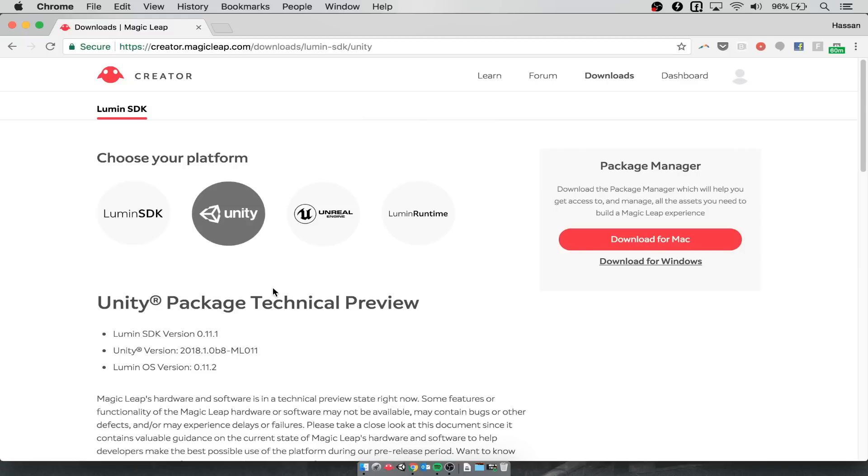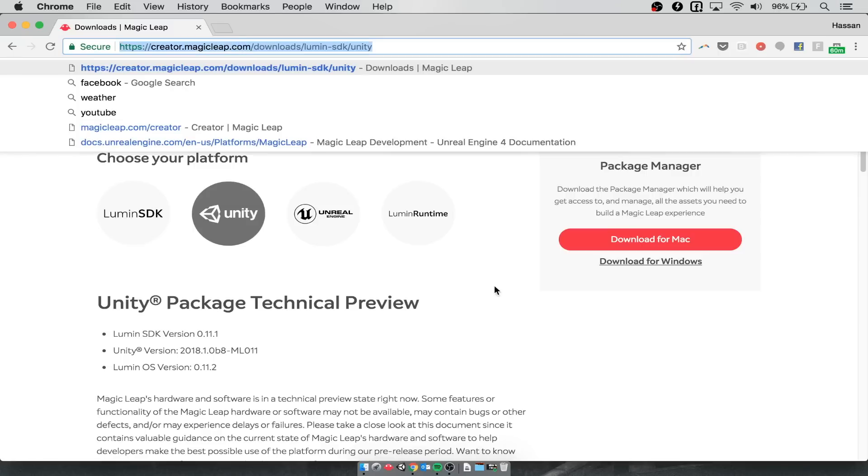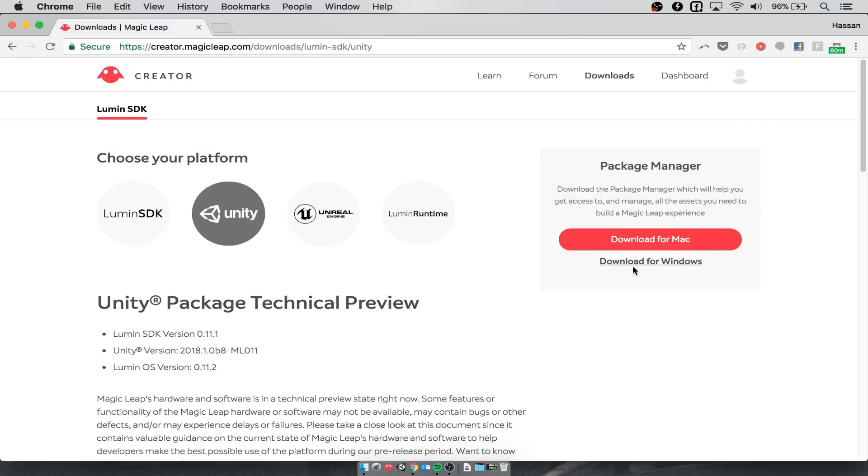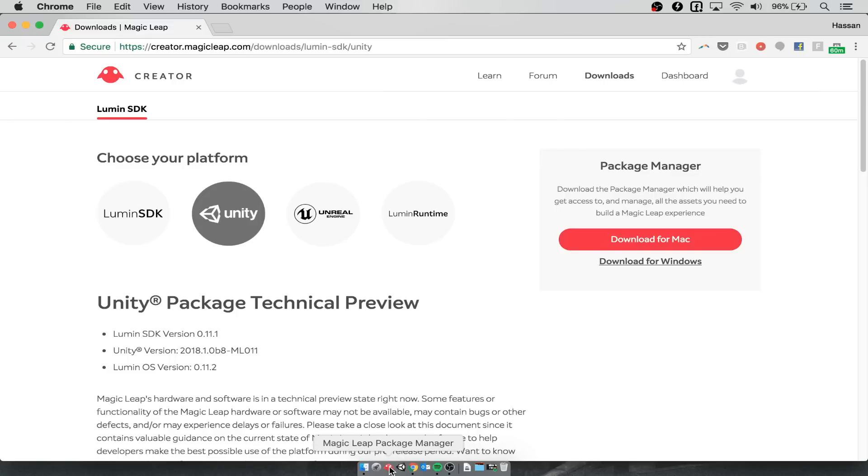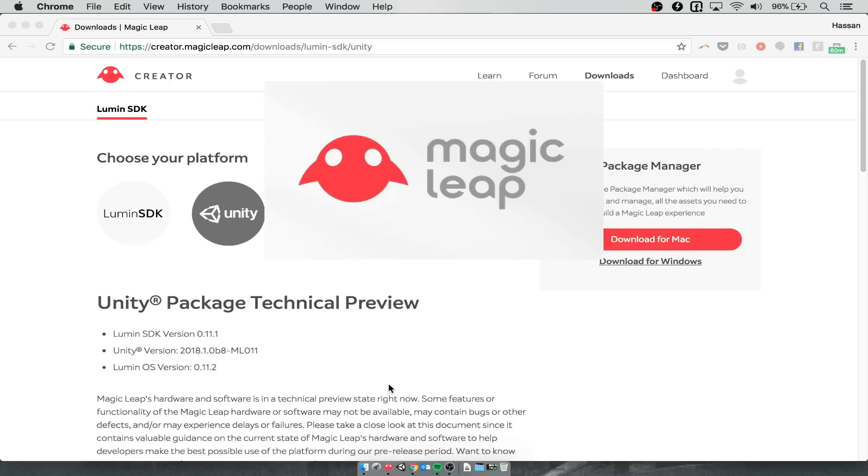To get started with setting up Magic Leap, go to the Magic Leap creator portal. You can see the URL here and click to download the package manager for Mac. Now this might take a while. I already have it downloaded and stored on my tray here, so I'm going to go ahead and open it up.